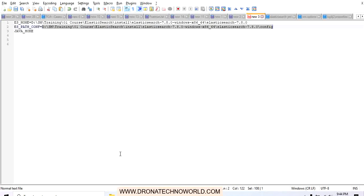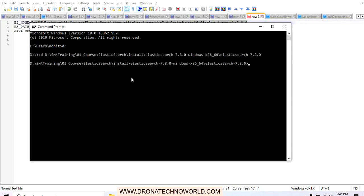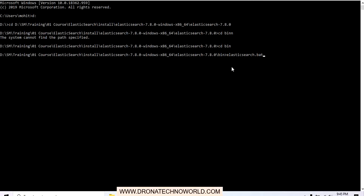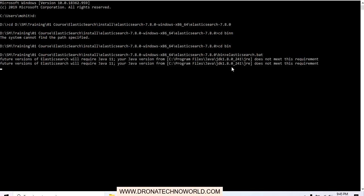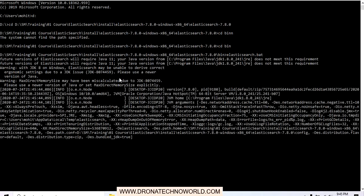Now let's open the command prompt. We need to go to the Elasticsearch home directory using the cd command, then navigate to the bin folder, and from there execute the elasticsearch.bat file. This will start the Elasticsearch server. We can monitor the output — it first checks whether it has a compatible JDK version. It notes that in a future release JDK 11 may be required, but currently JDK 1.8 is also supported.